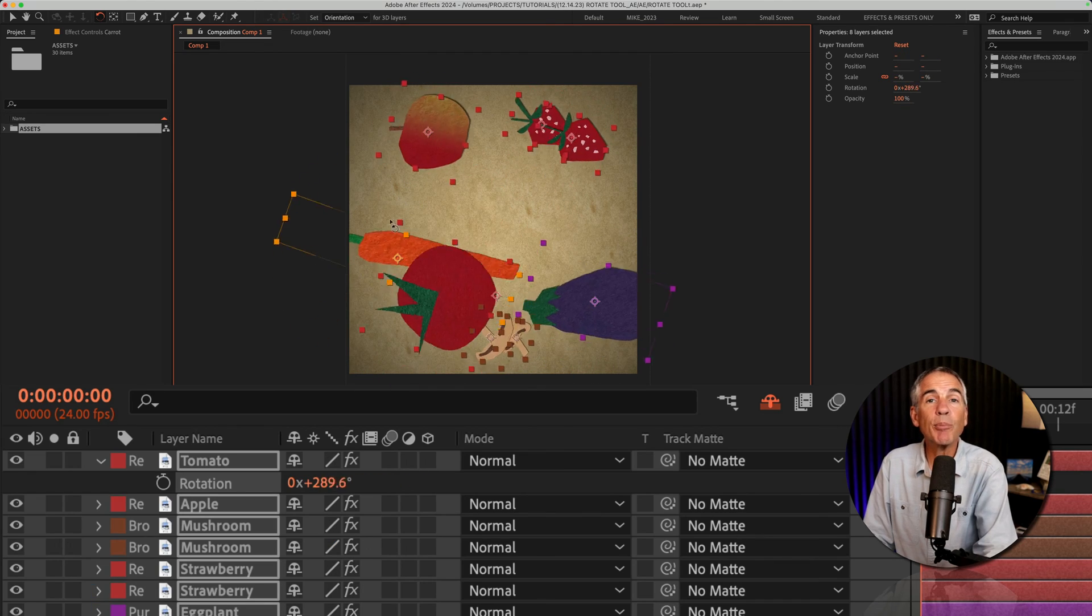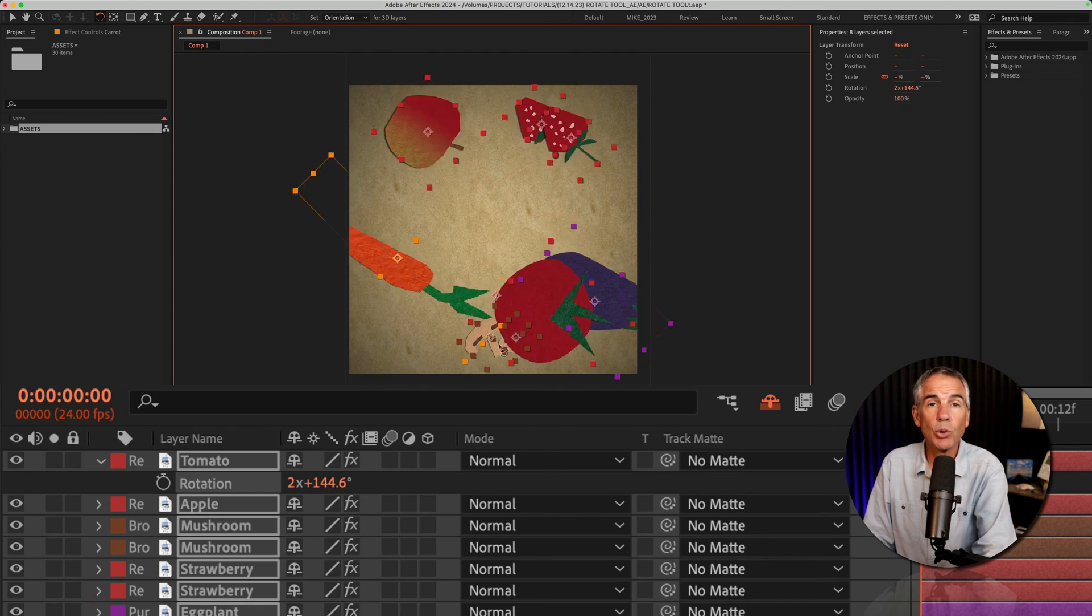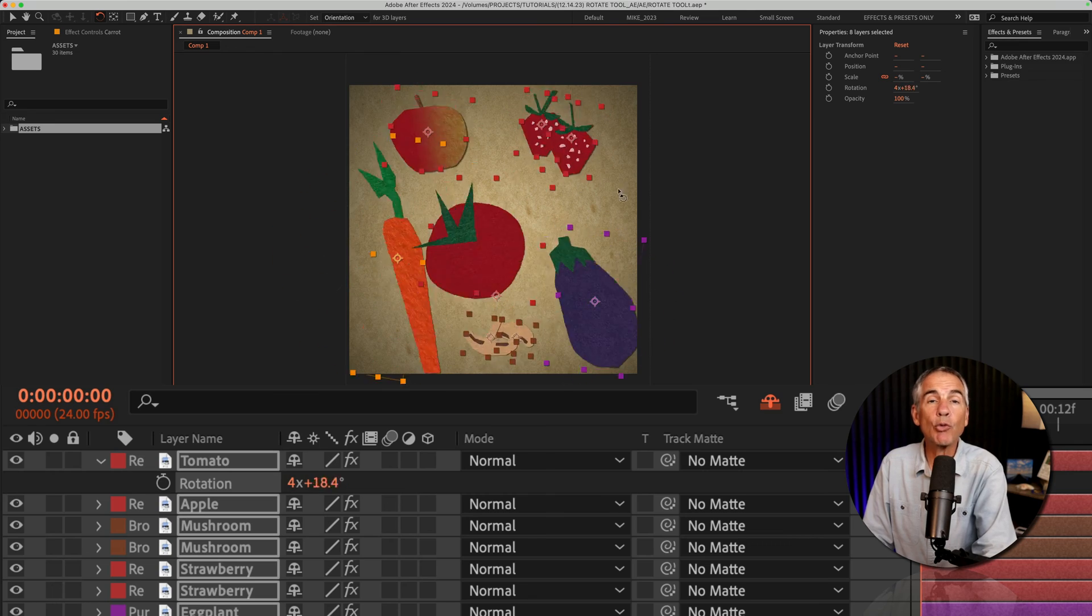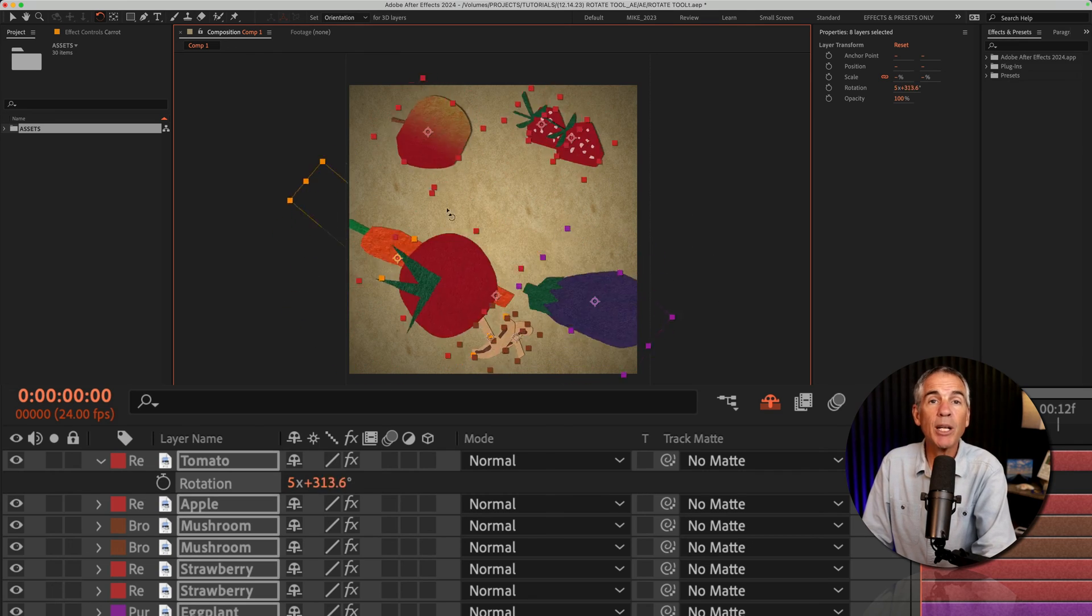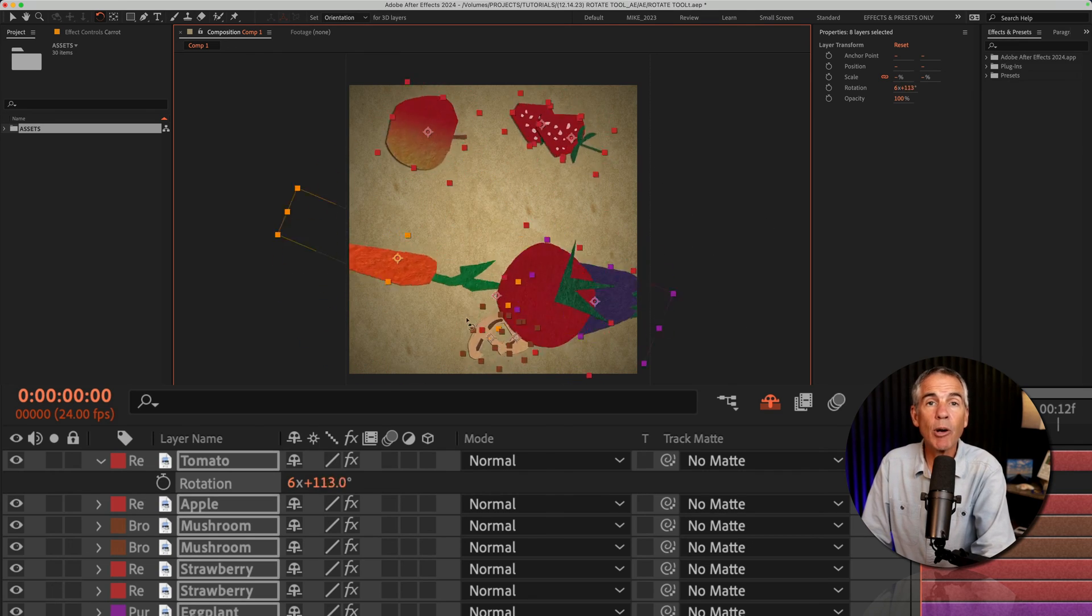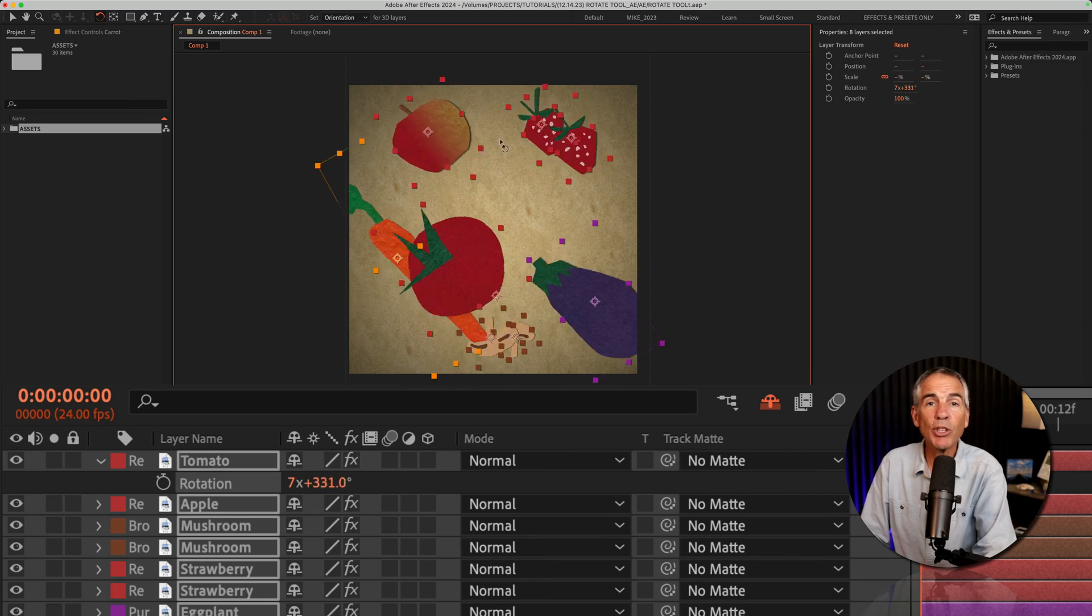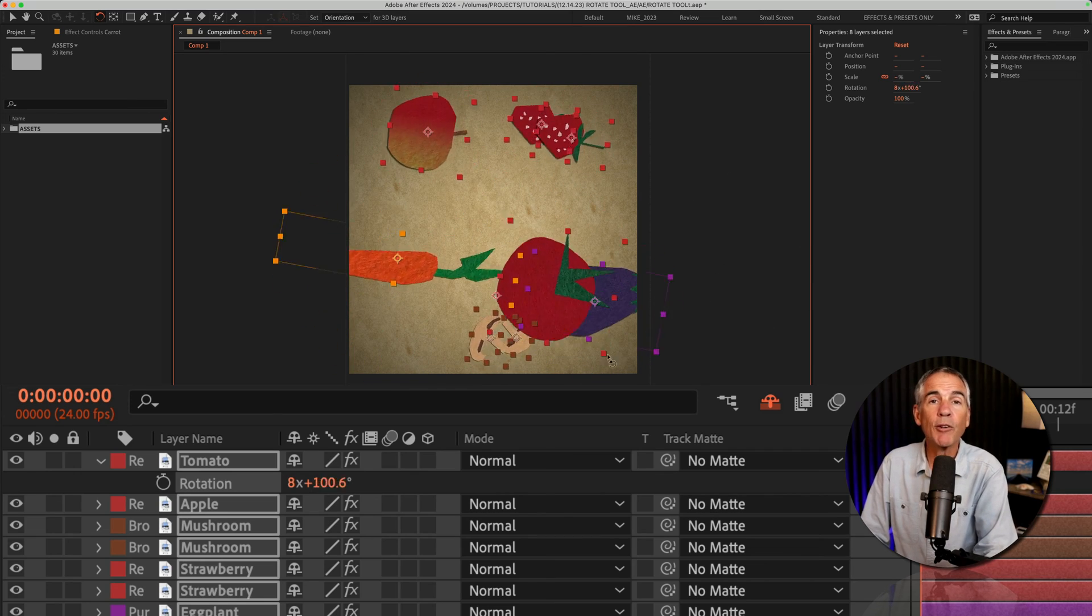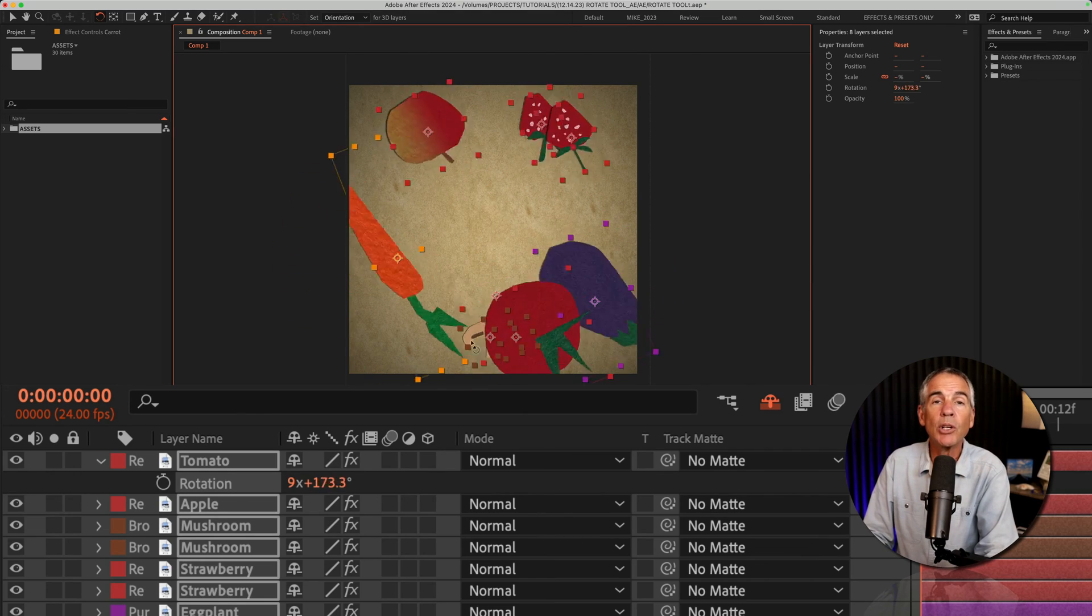One of the secret powers of the rotation tool: if you ever want to reset the rotation property back to zero for any layer or multiple layers, regardless of whether you used the rotation tool or not,